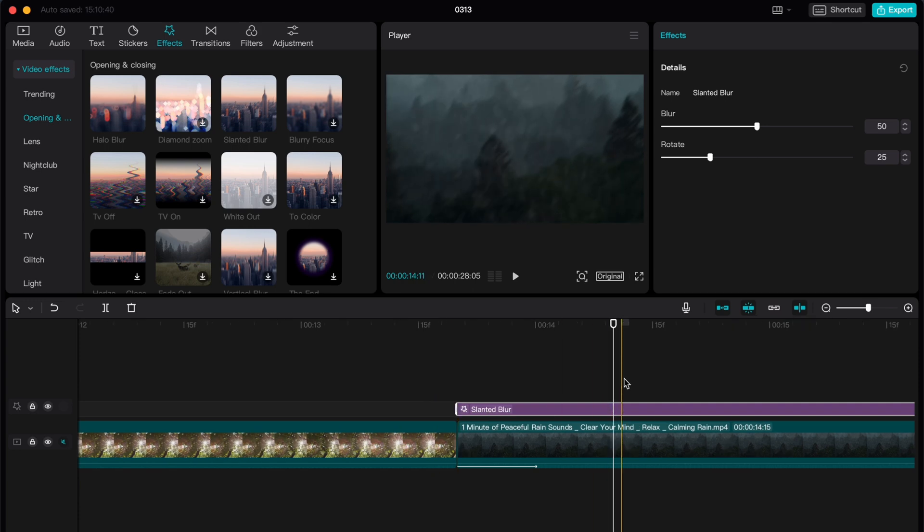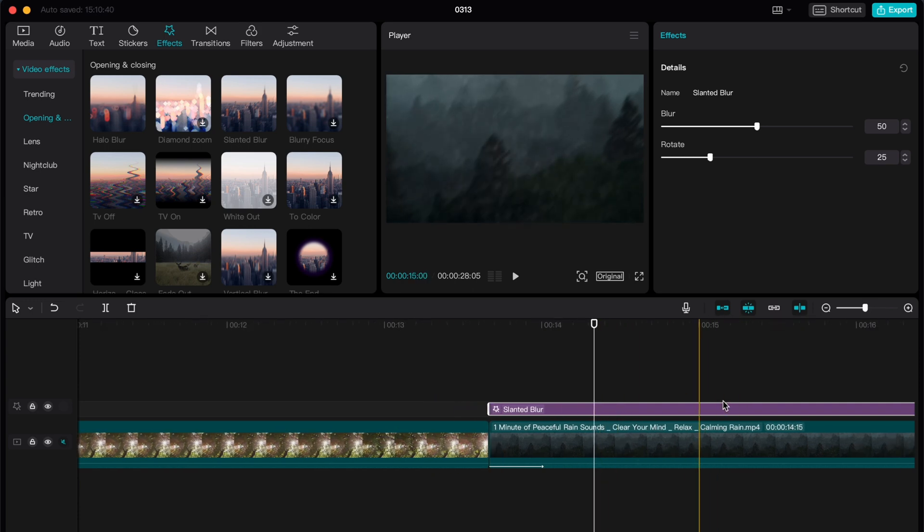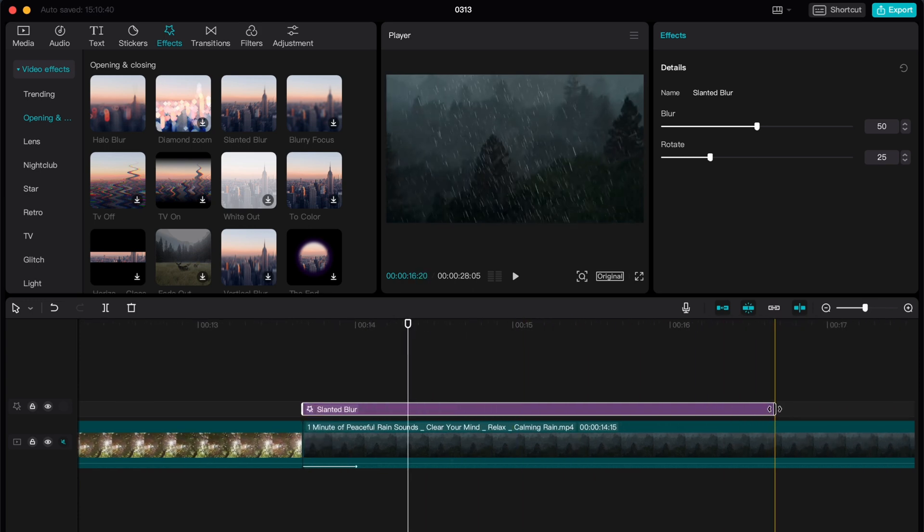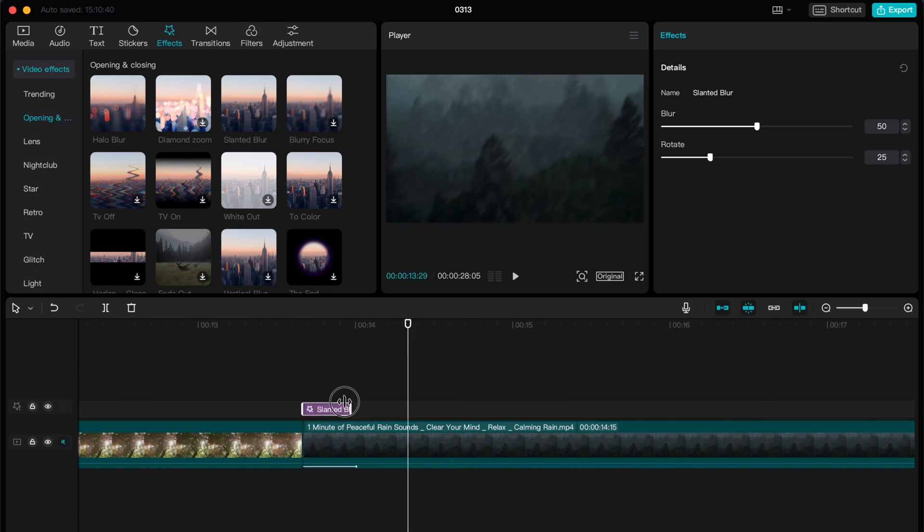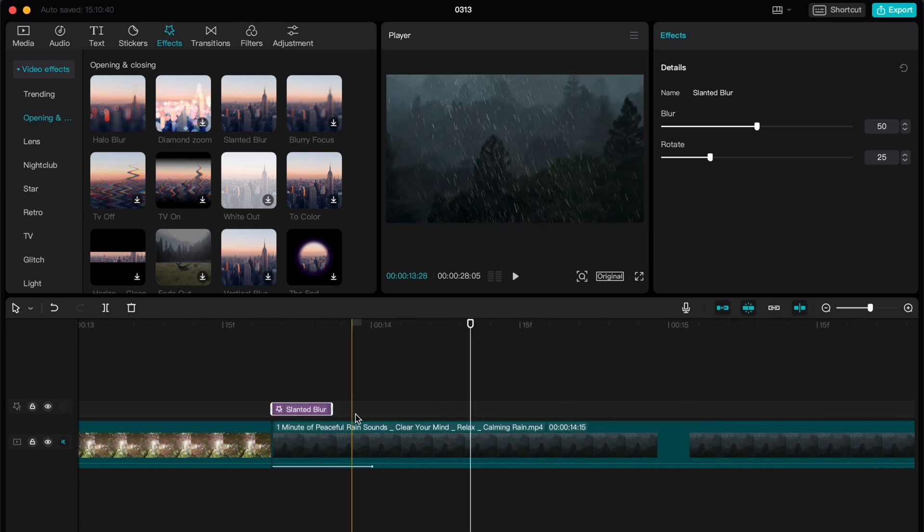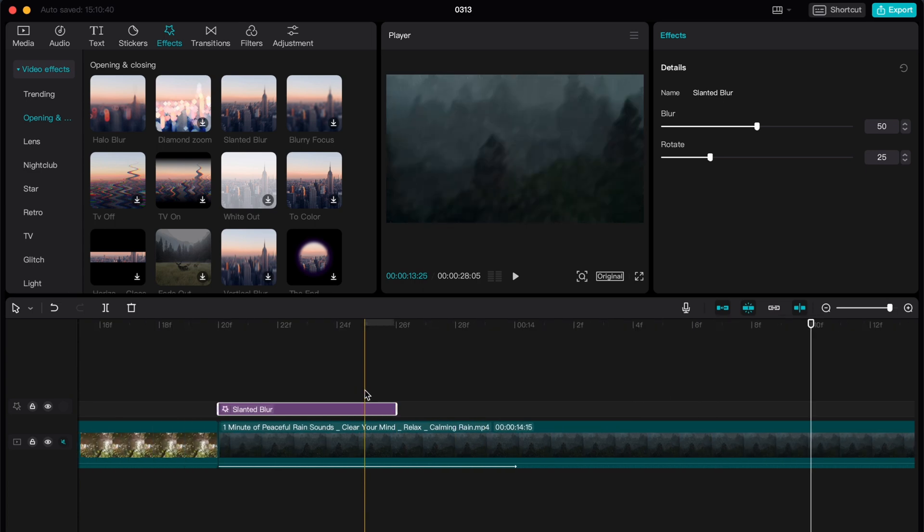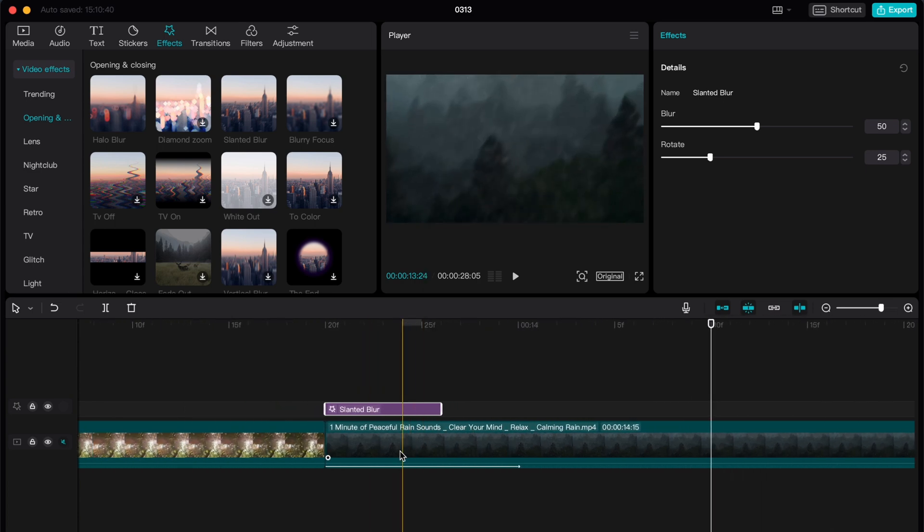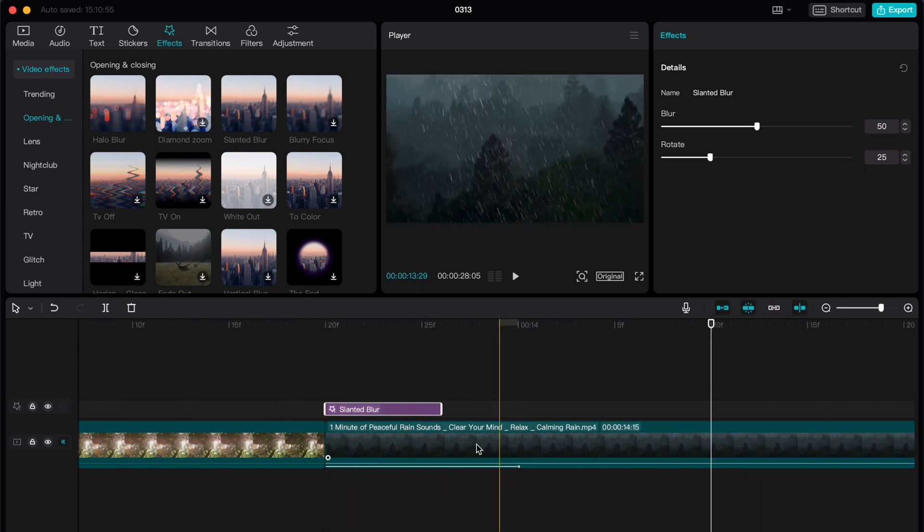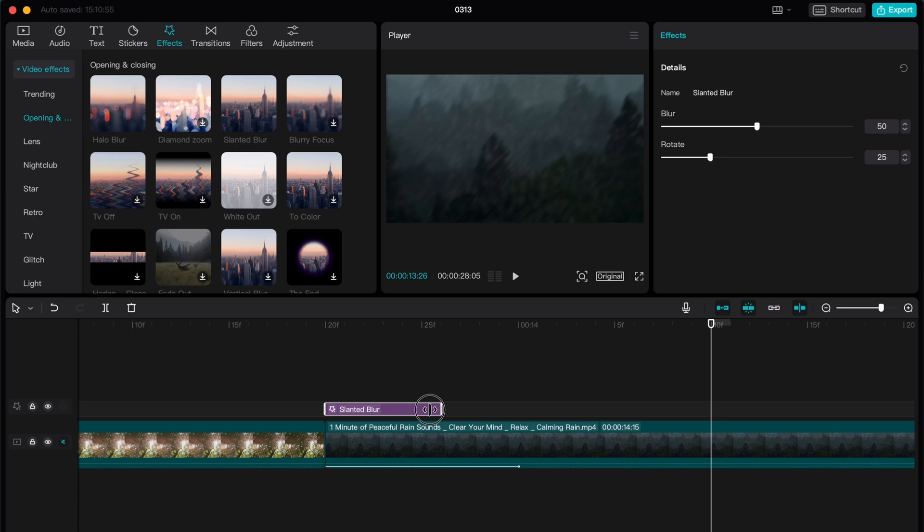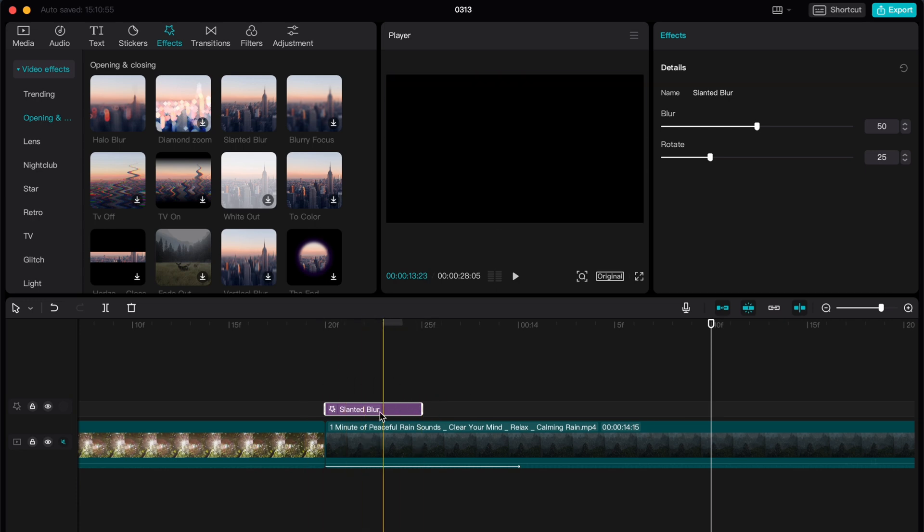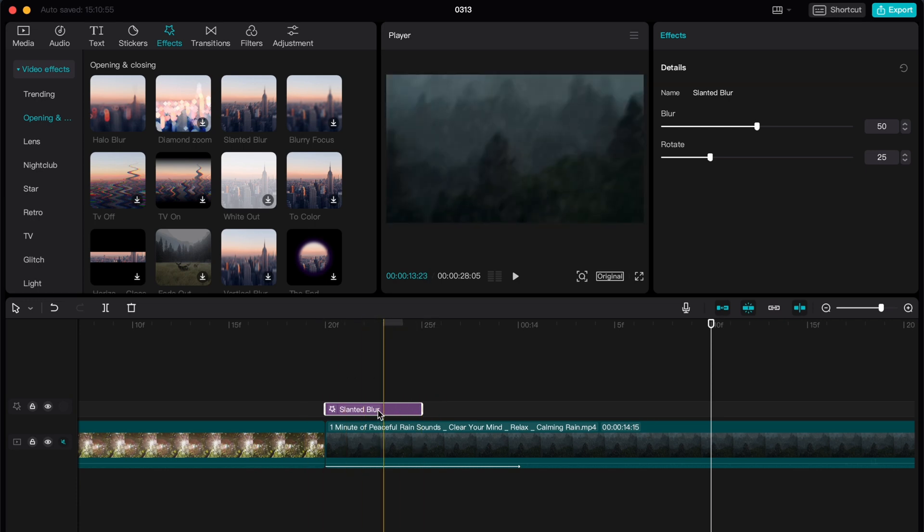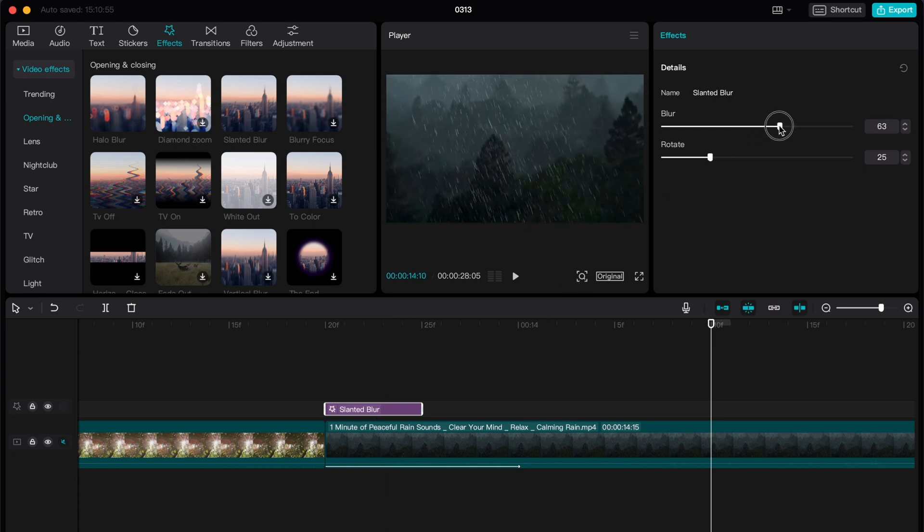After that we need to change the duration. As you can see we have the animation like this. We need to choose the part, 0.15 seconds, and after that we need to change blur to 16 and then just rotate to 75.